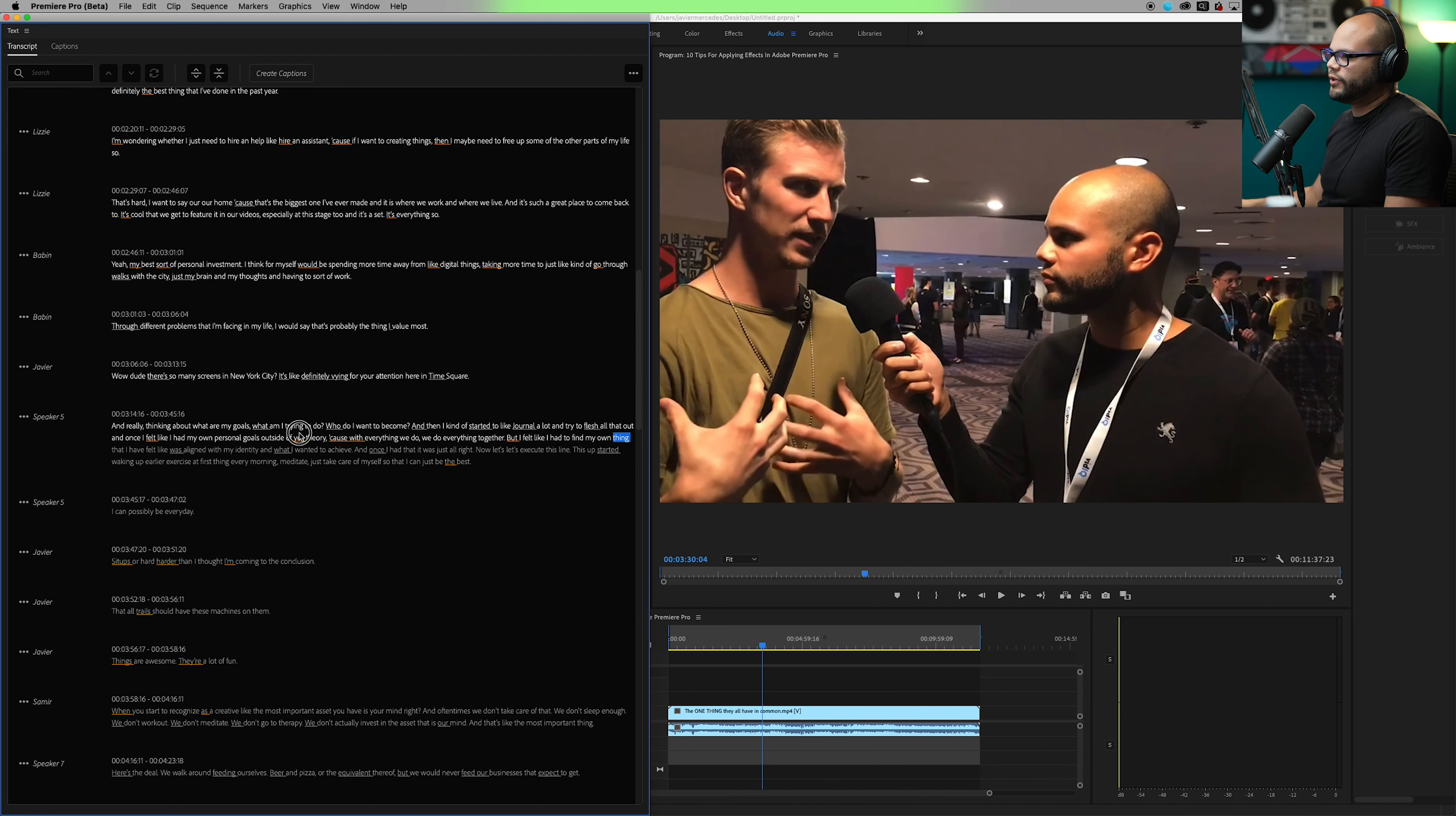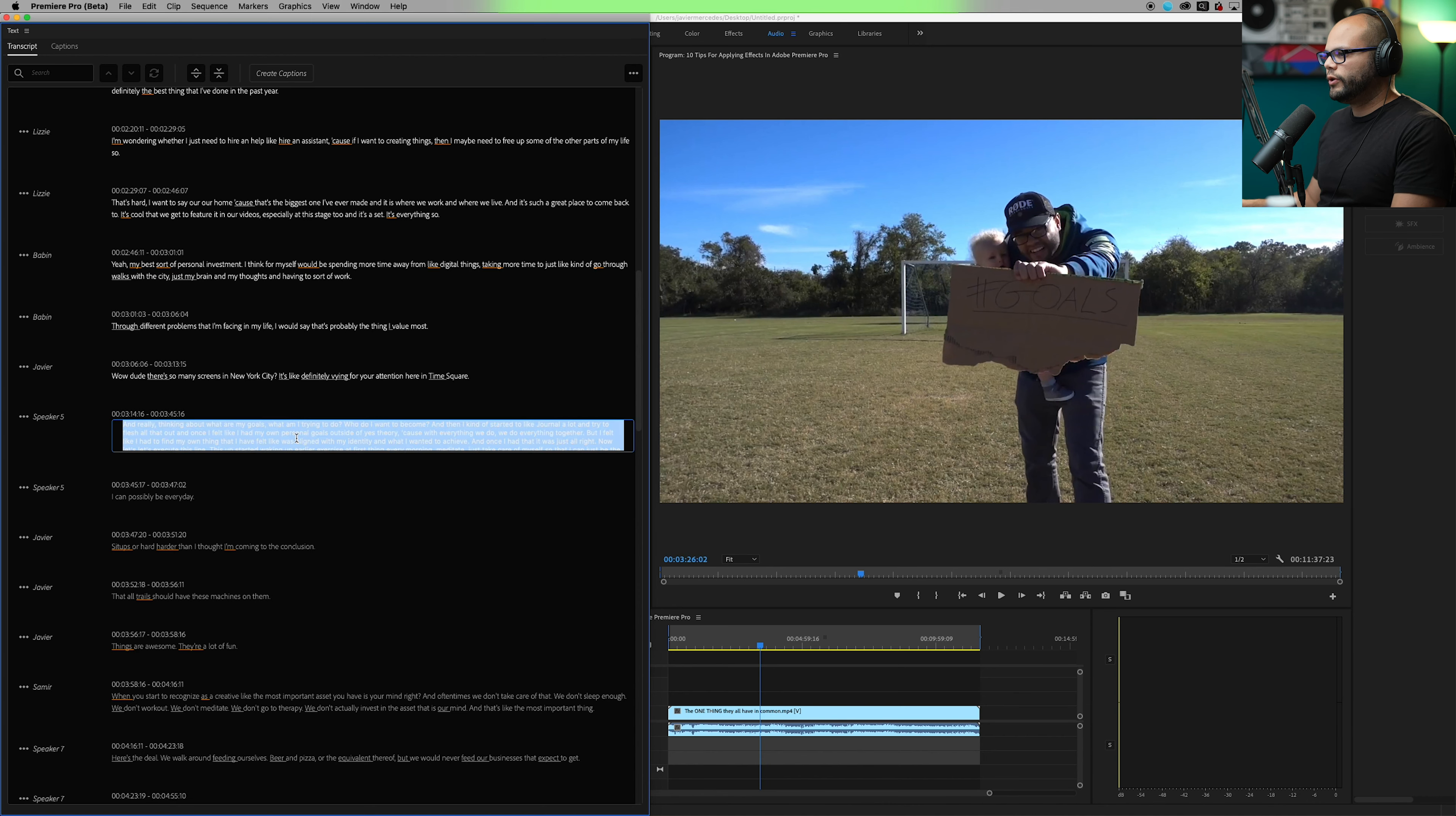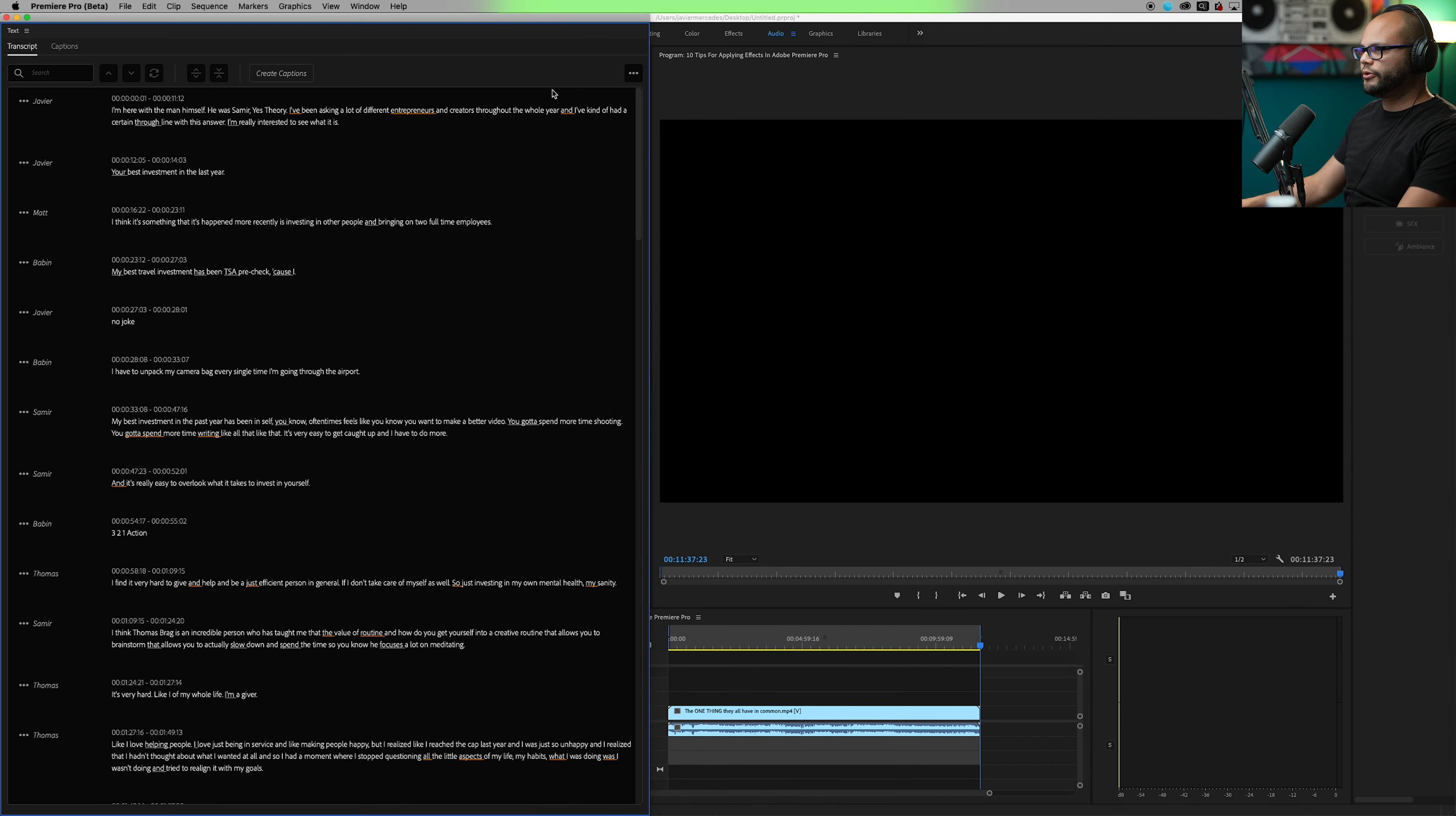I had my own personal goals outside of Yes Theory because with everything we do, we do everything together. But I felt like I had to find my own thing. So Yes Theory isn't capitalized. I wonder if there's a feature that you can tell it to automatically do this to every single iteration. Like if you set up a rule, say if you see the two words Yes Theory together, please capitalize both of them because I know that's a function that you can do with other transcription softwares. Another thing is I just clicked on it. Once the font goes to this kind of font, it's a little bit tougher to readjust my eye to where my cursor is.